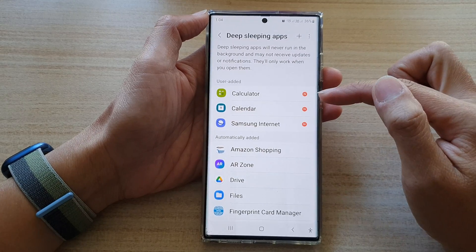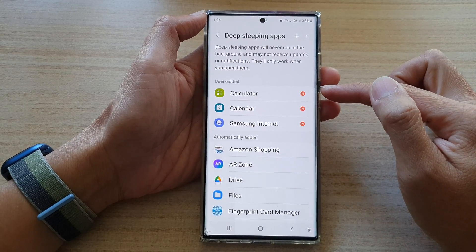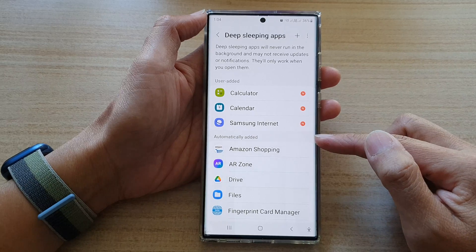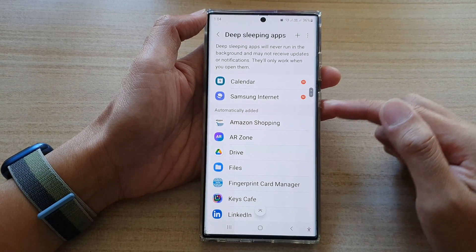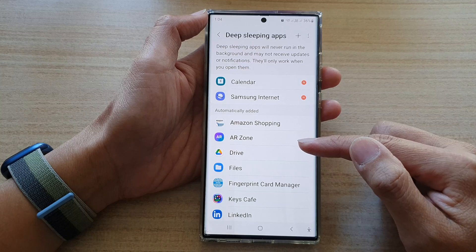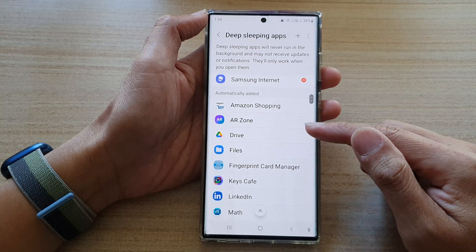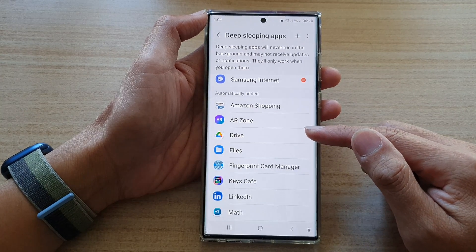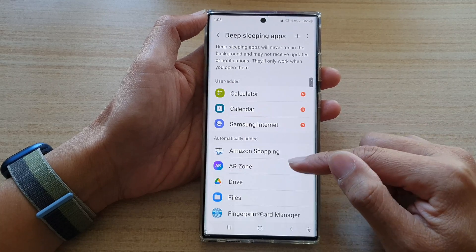In this list, the user has manually added the apps to deep sleep. At the bottom is the list of automatically added apps — the phone determines which apps haven't been used frequently and will automatically put them to deep sleep.